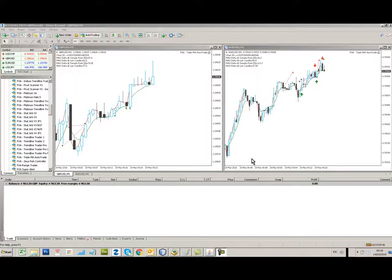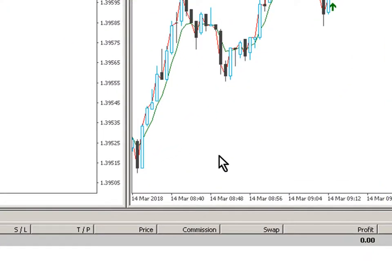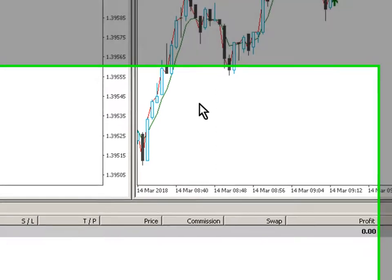Morning traders, 14th of March 2018, Crispin here from FX Algo Trader.